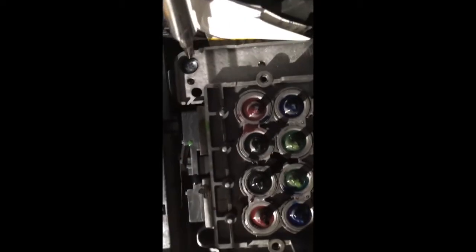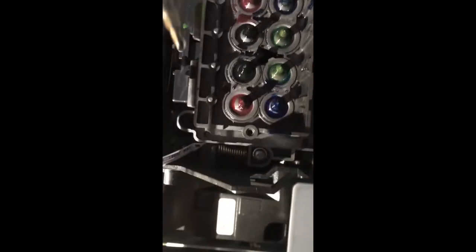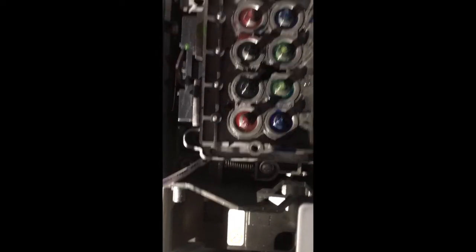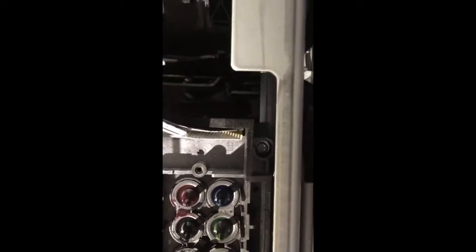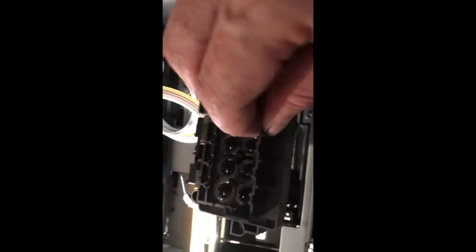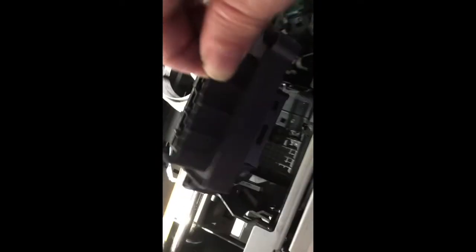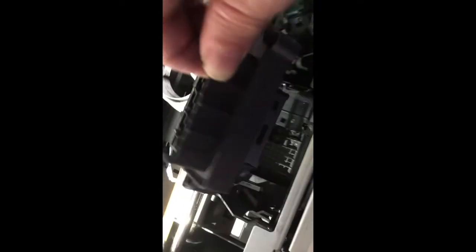Now you can remove the print head by removing this and that screw. And there's another one right here on the front. I have the print head out. Just remove the cables, and that's it.